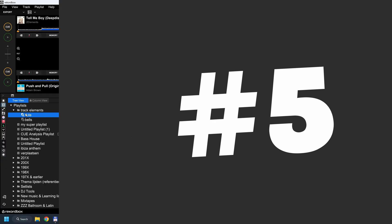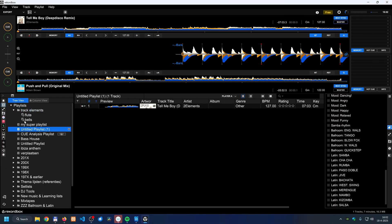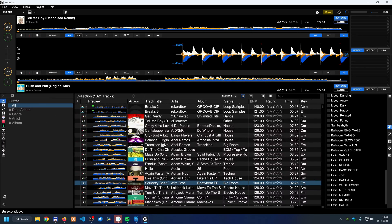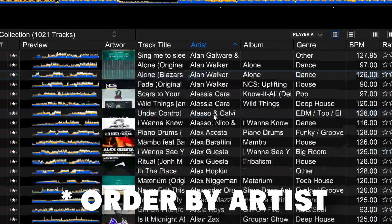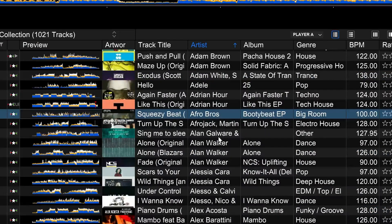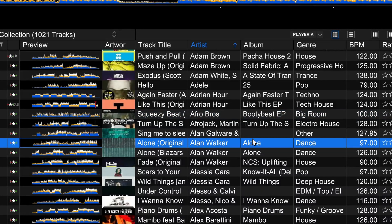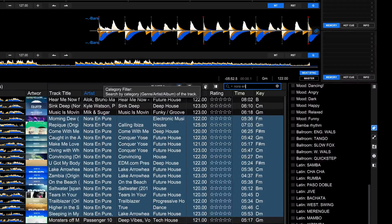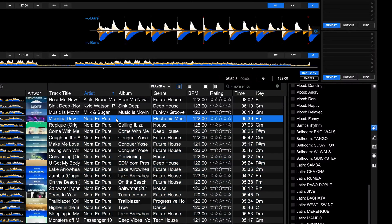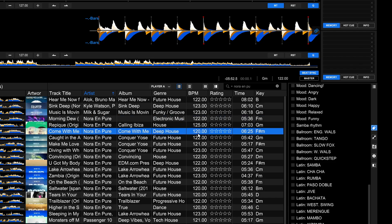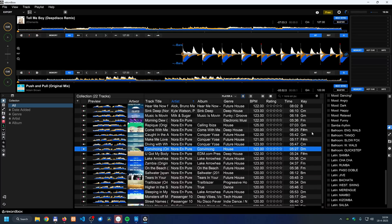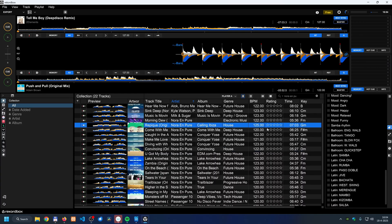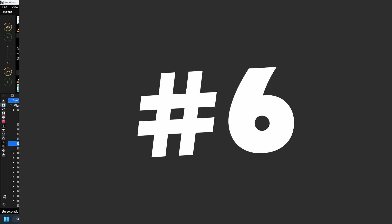Another method is browsing by artist. Generally speaking, tracks from the same artist tend to be in the same style with similar BPM and compatible keys. For example, going to 'Nora en Pure' — those tracks are typically in the same style and often mix well together.